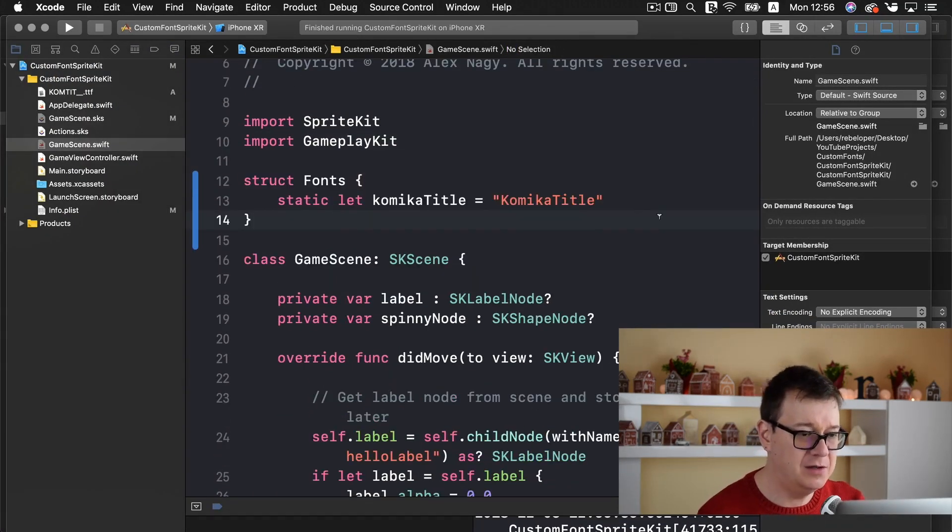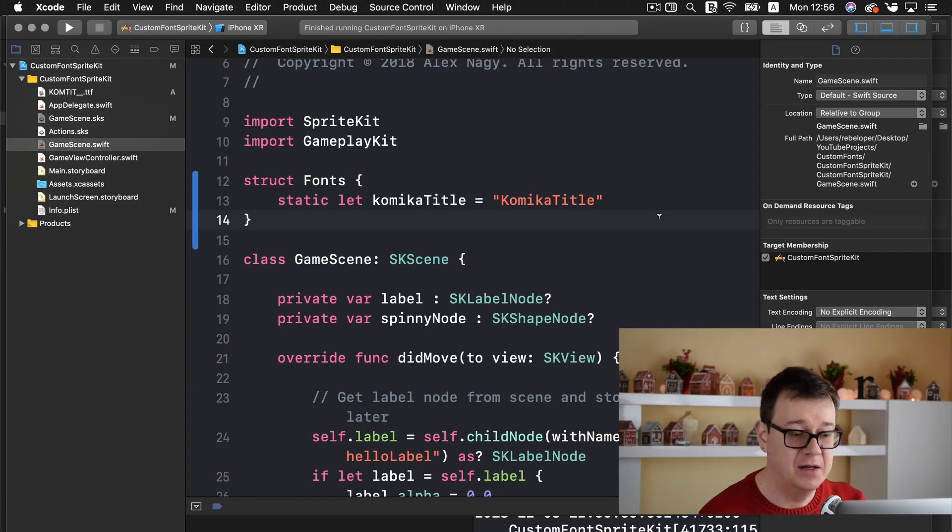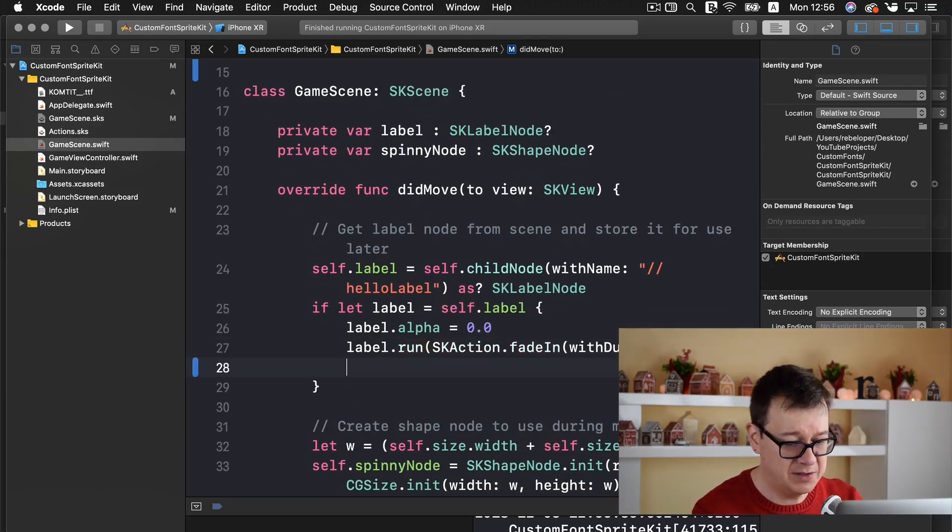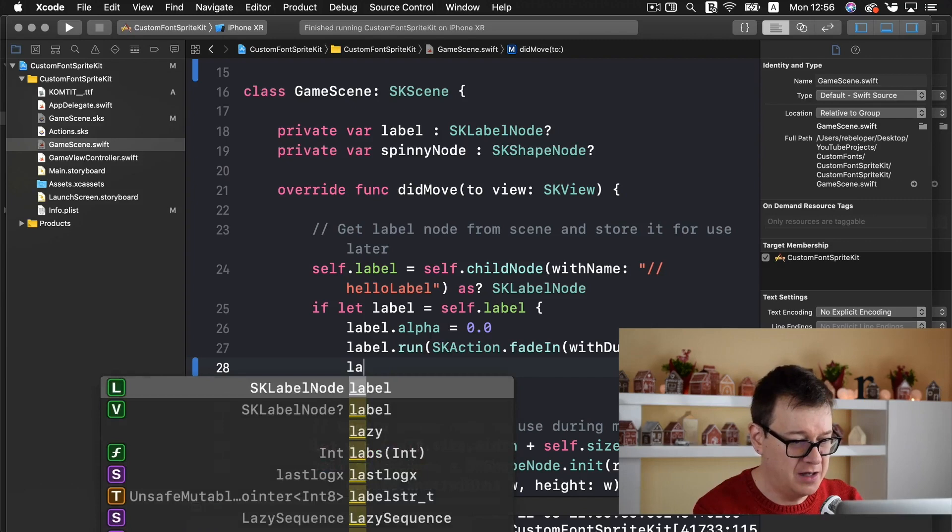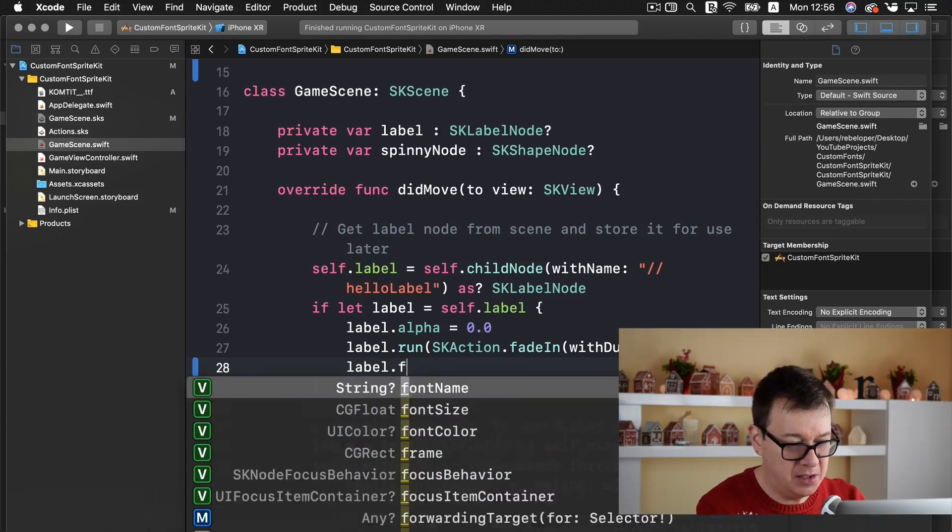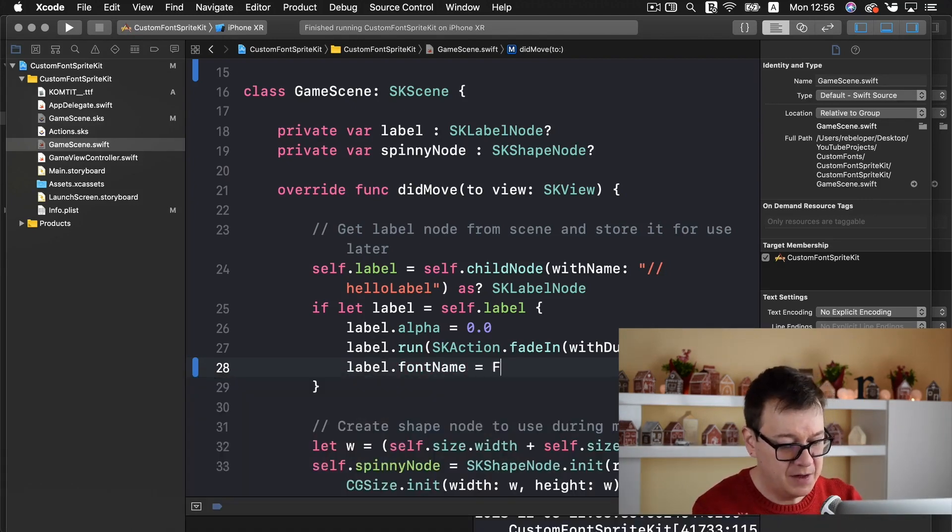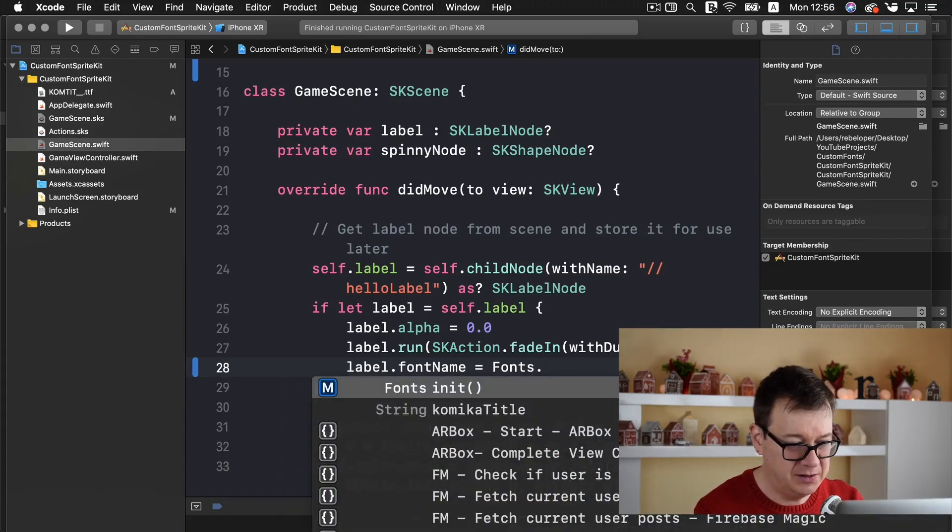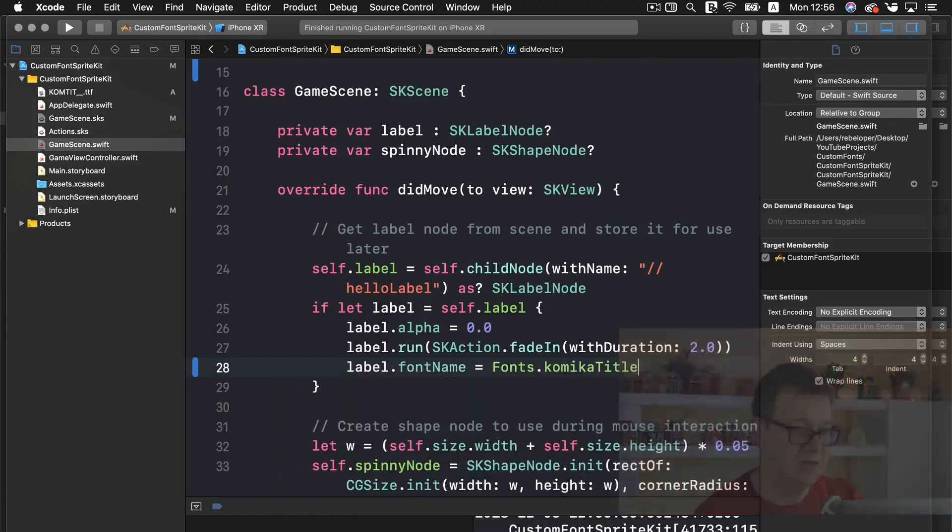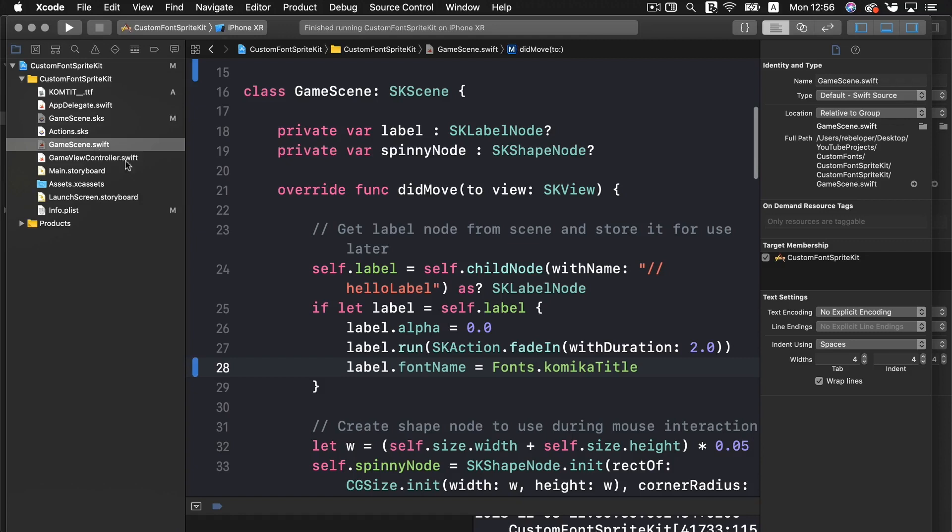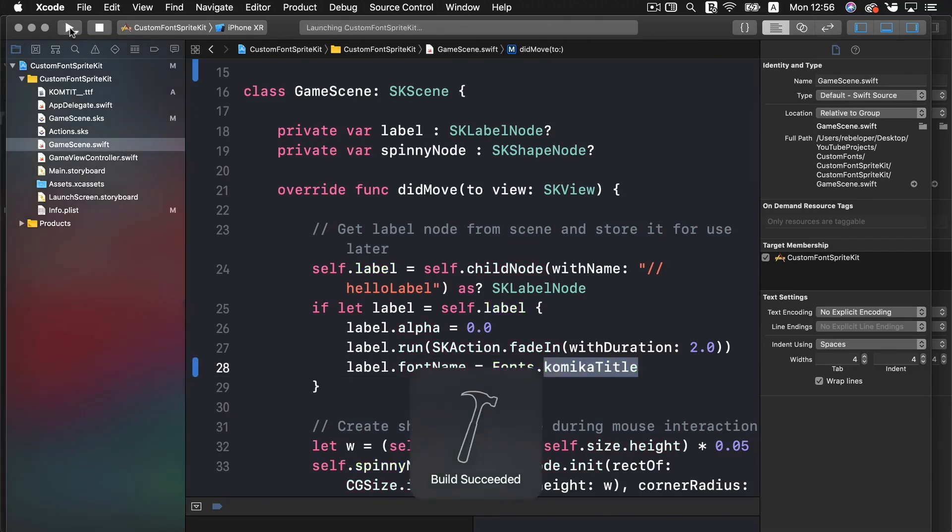And use this for setting our labels font. And it is pretty simple. Just type in here label.fontName equals fonts.comicaTitle. And that should do the trick. Again we have set this back to our Helvetica font. And now we should be able to see our comica title. So let's build and run that again.